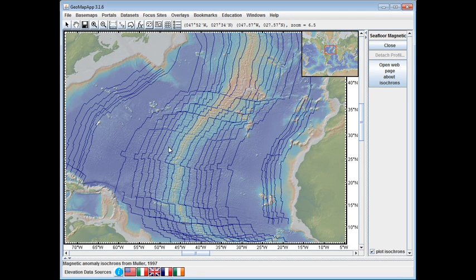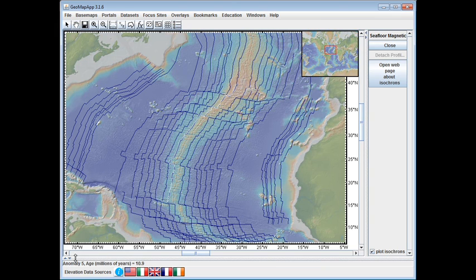For example, let's click this one here. Down in the lower left, we see that it's Anomaly 5 with an age of 10.9 million years, and that age is derived from the Cande and Kent model.